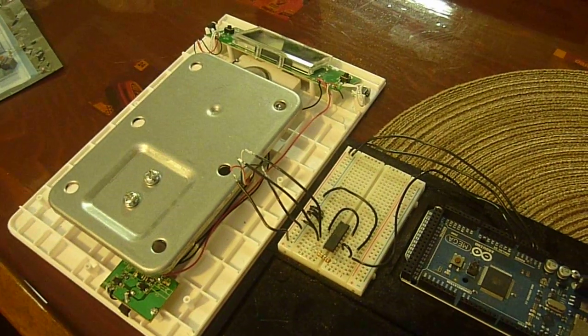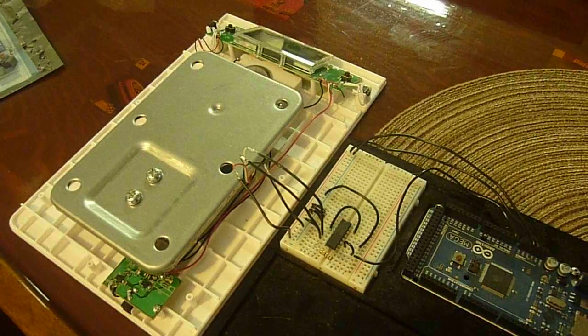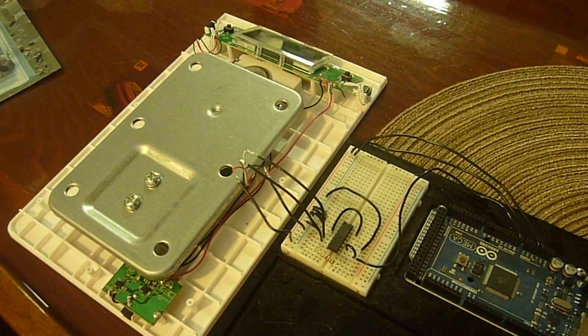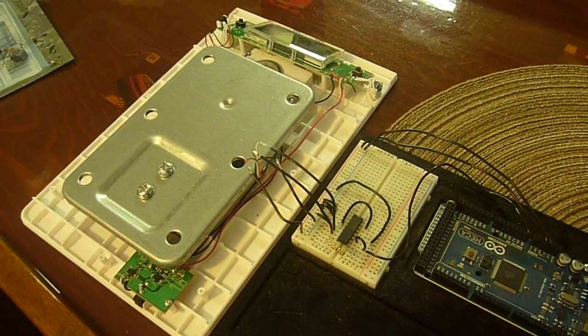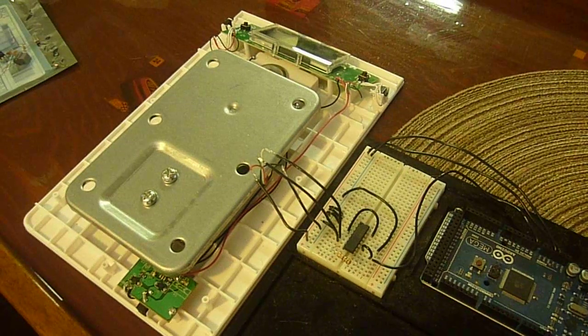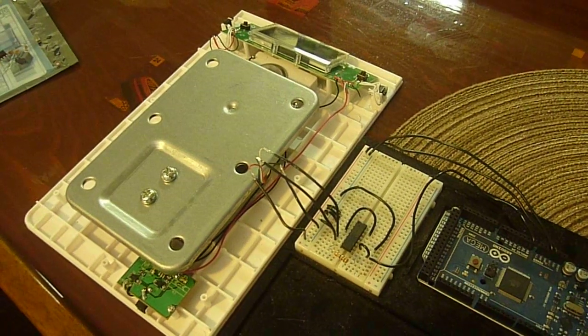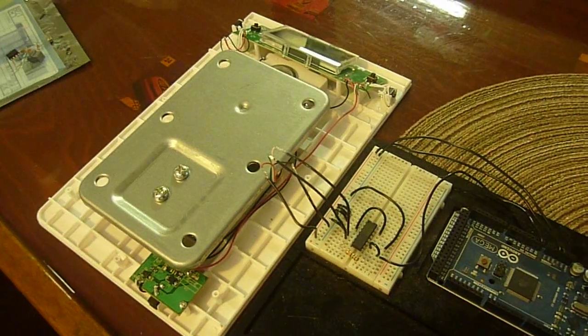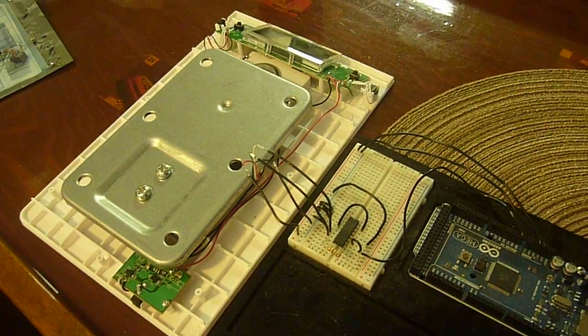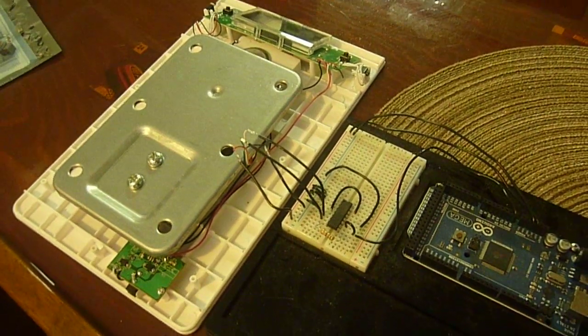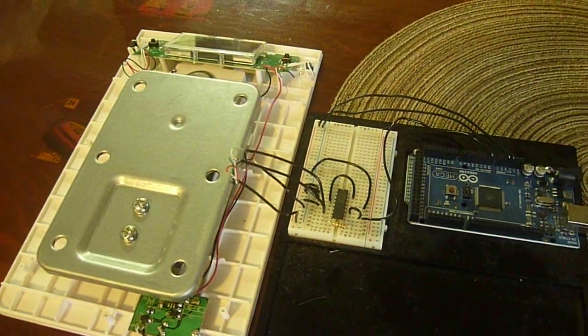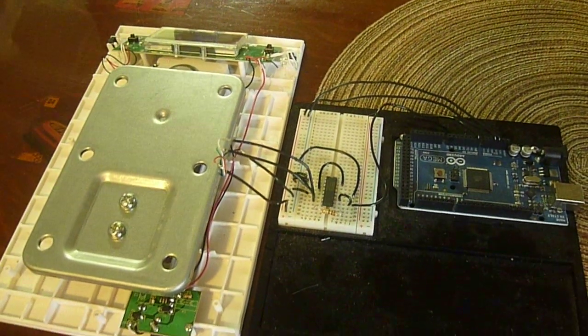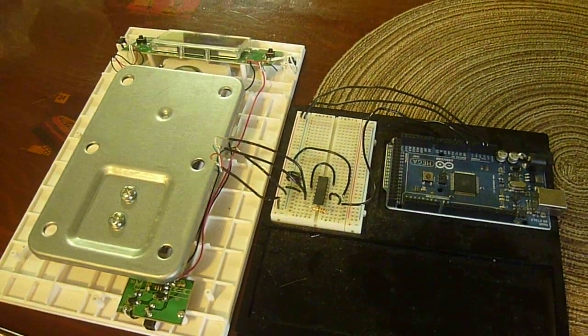It can be used in a conveyor system to redirect packages based on weight, whether it's within the target weight programmed into the system or outside the parameters to redirect a package as a reject, or whatever other way you can think of to use this. So we hope you've enjoyed this little video and it's a very inexpensive project that you can reproduce.